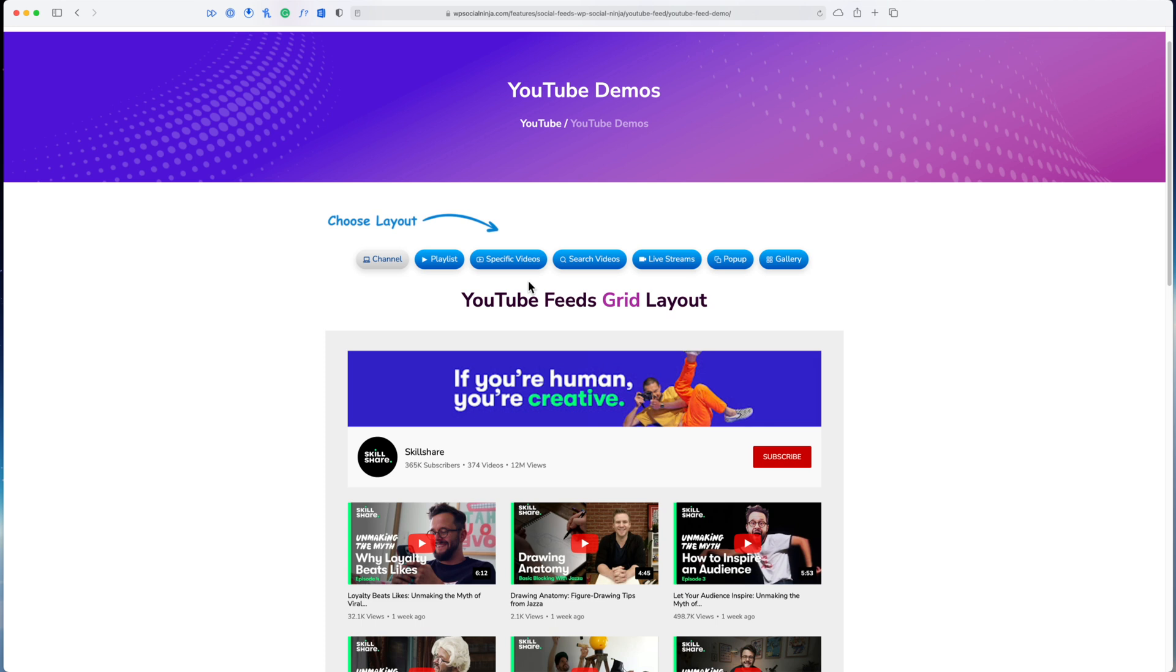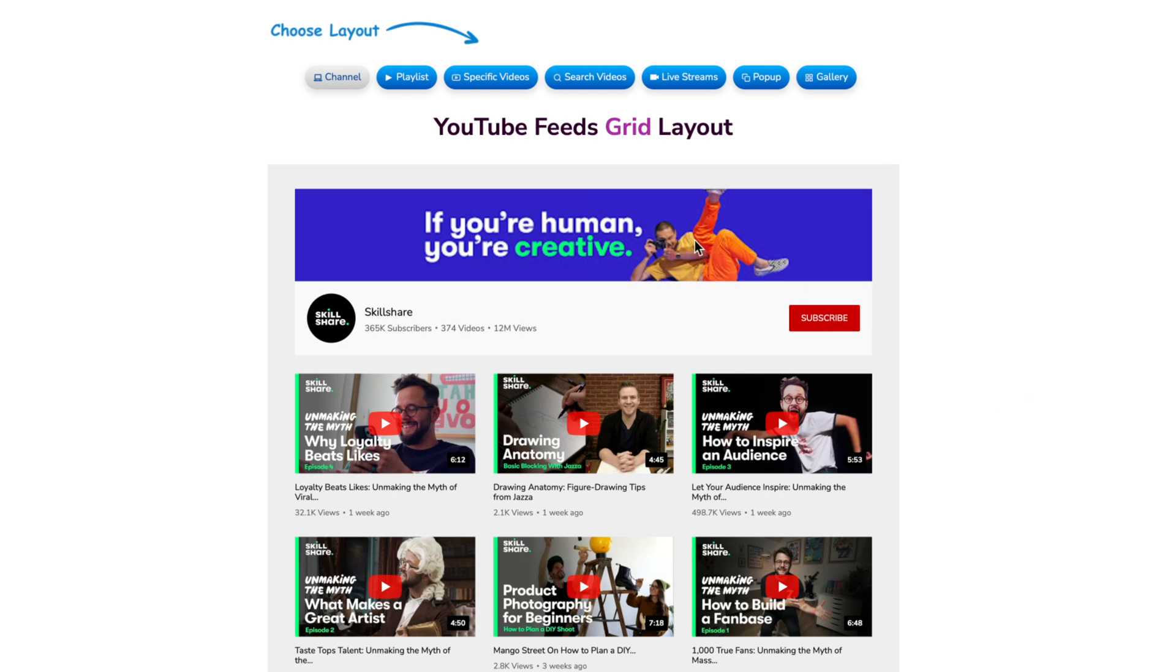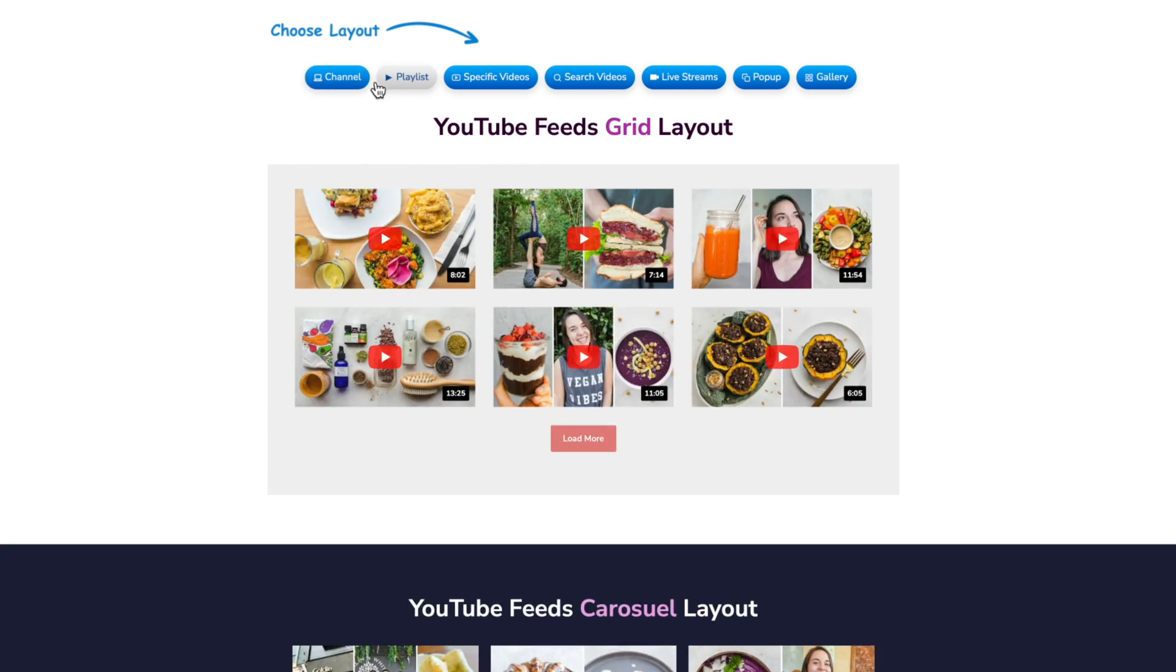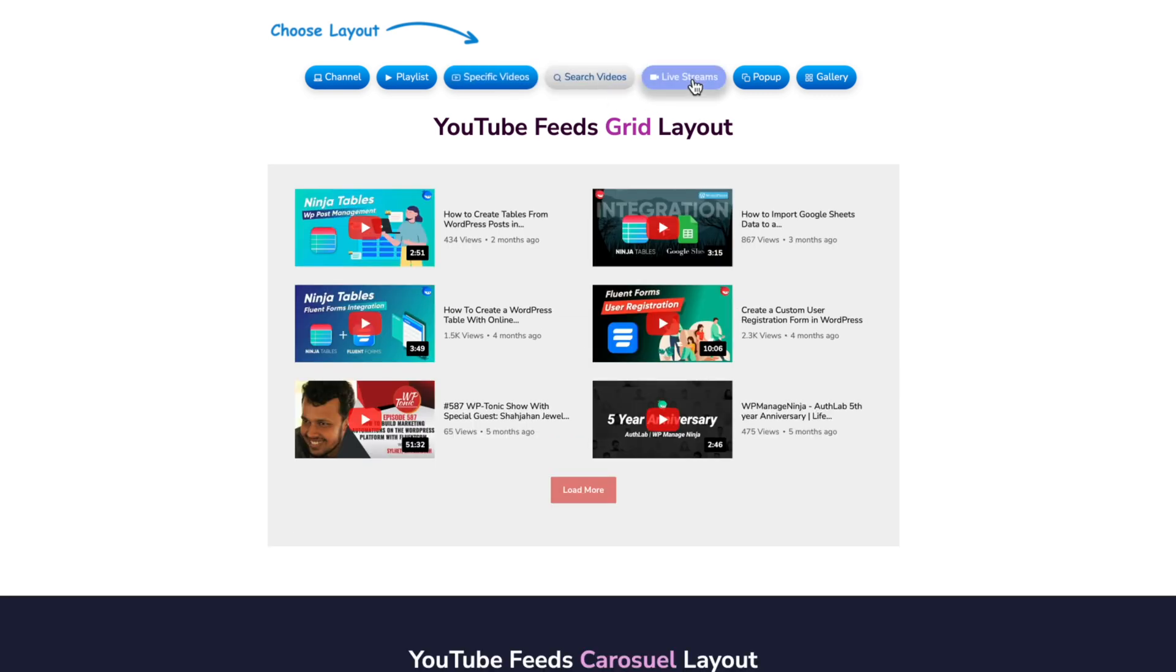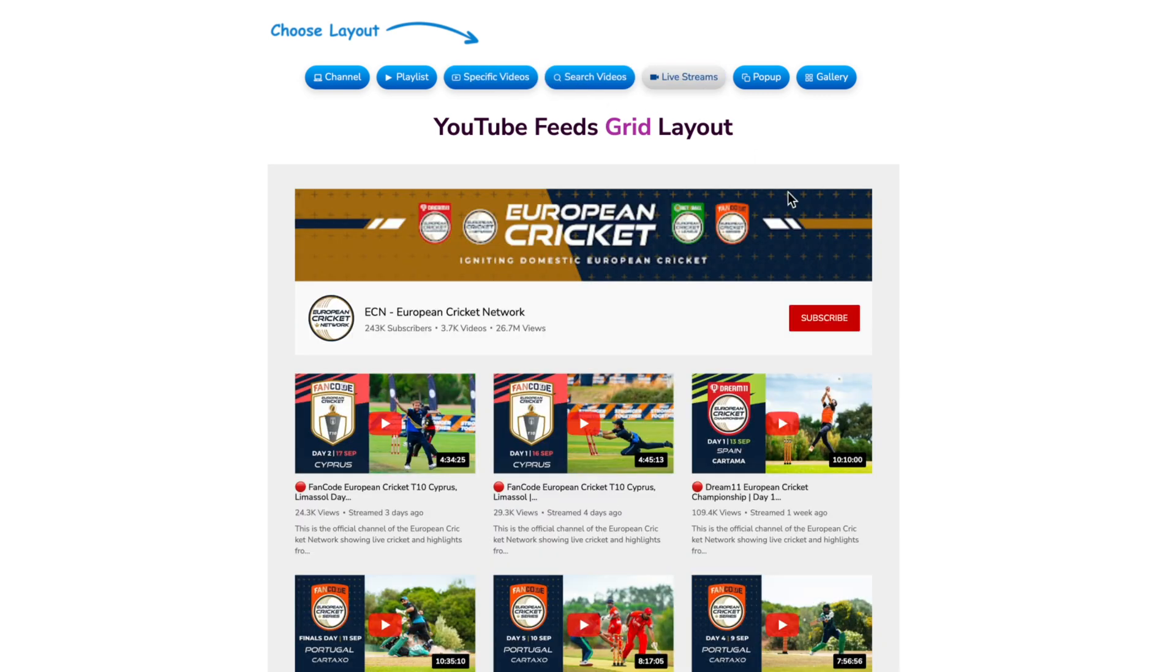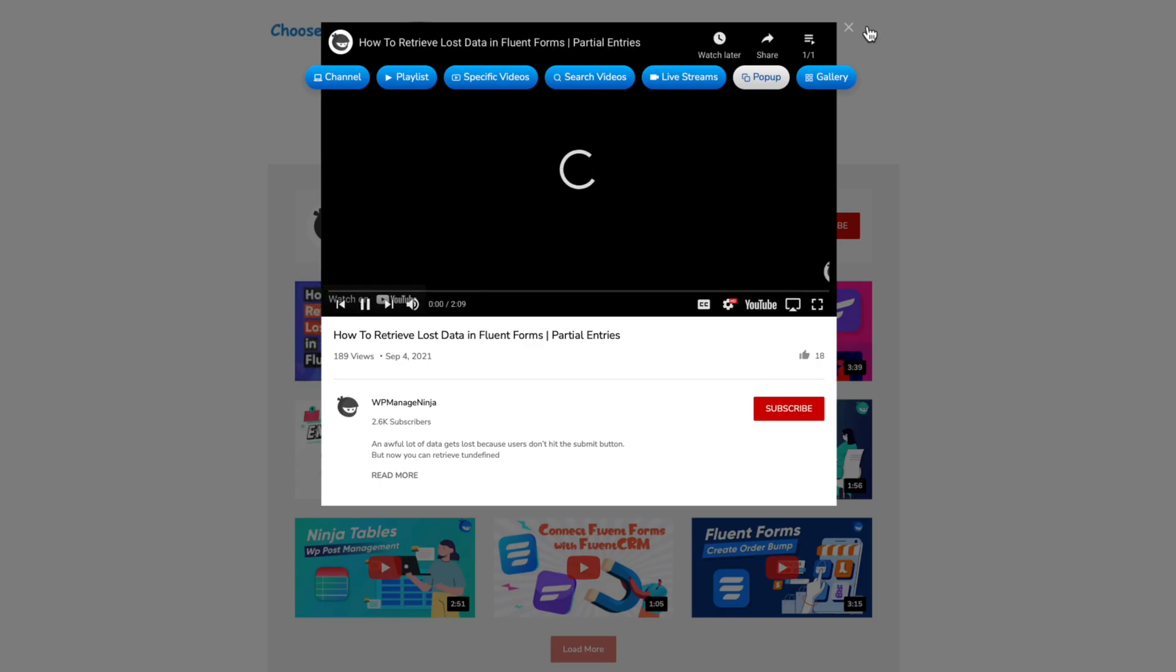So that is the Twitter feed and how you get it up on your website. The same thing applies if you're trying to add YouTube or Instagram to your website—it's going to be a very similar process. Here's what some of the YouTube feeds might look like. We could do a specific playlist, add specific videos, have a video search, you can have just your live stream show up.